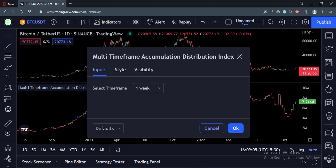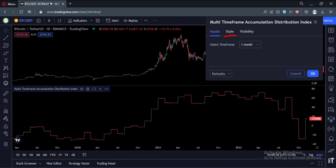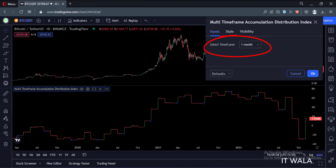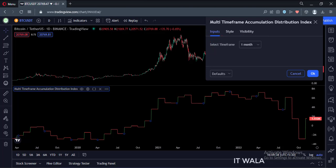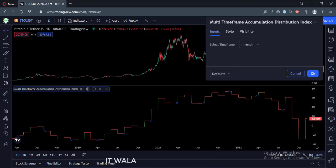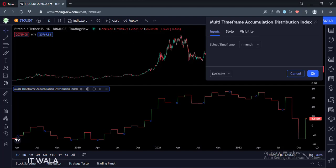Let's change the time frame to monthly. Now we are seeing the monthly index from the daily time frame. That's how you can implement the multi-timeframe accumulation distribution index in the TradingView Pine Script. Thank you.